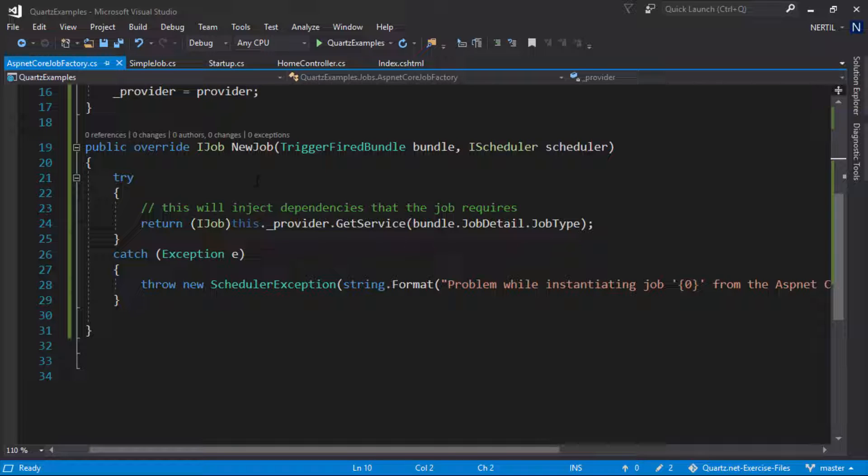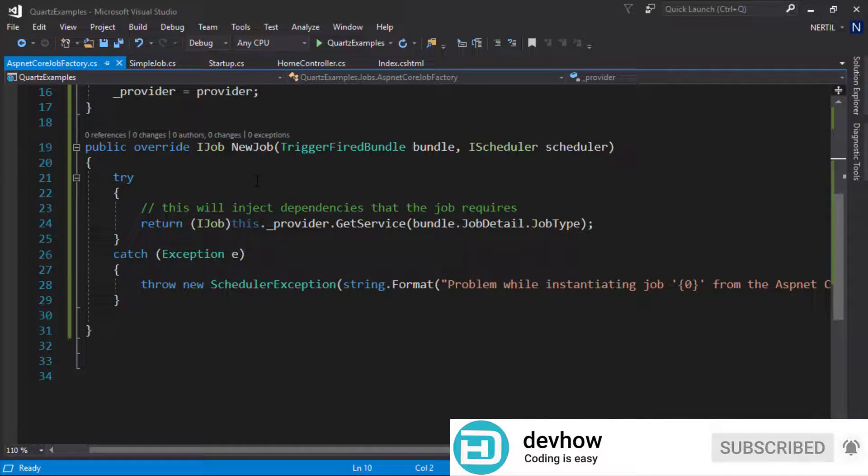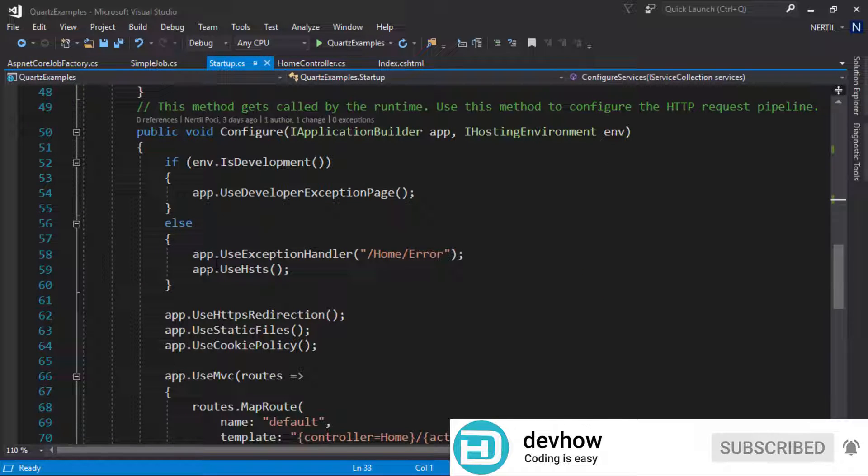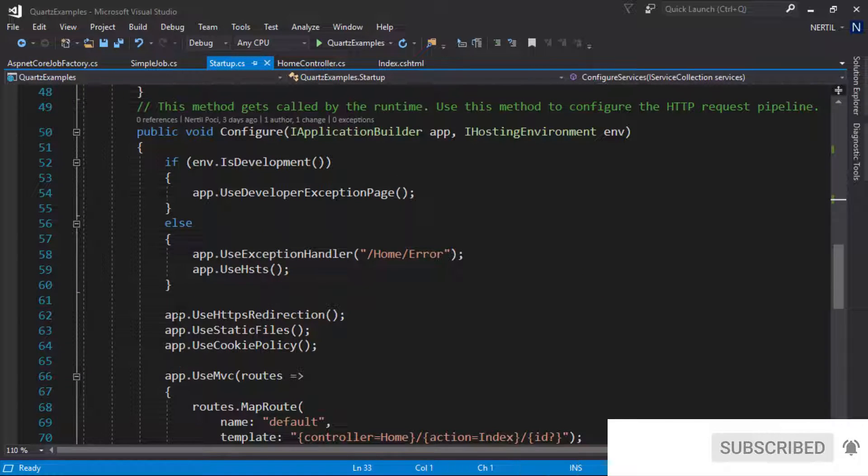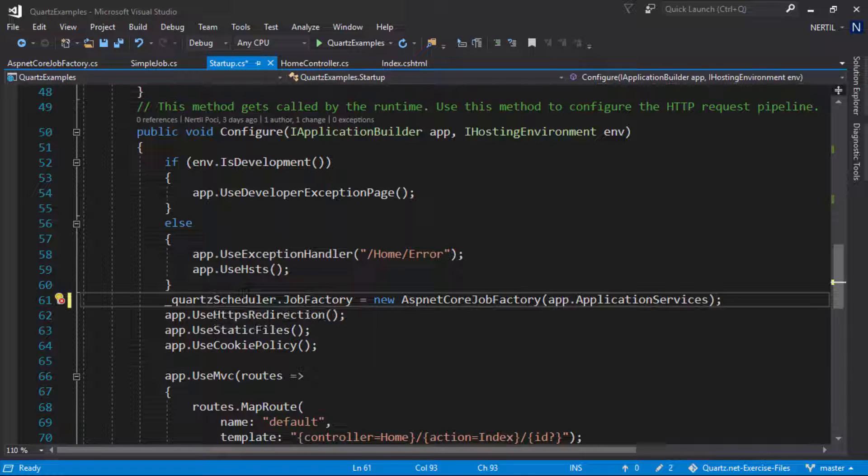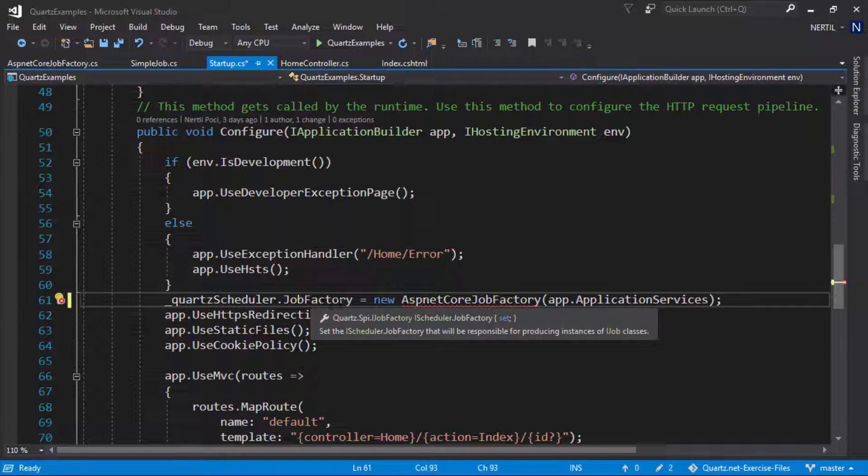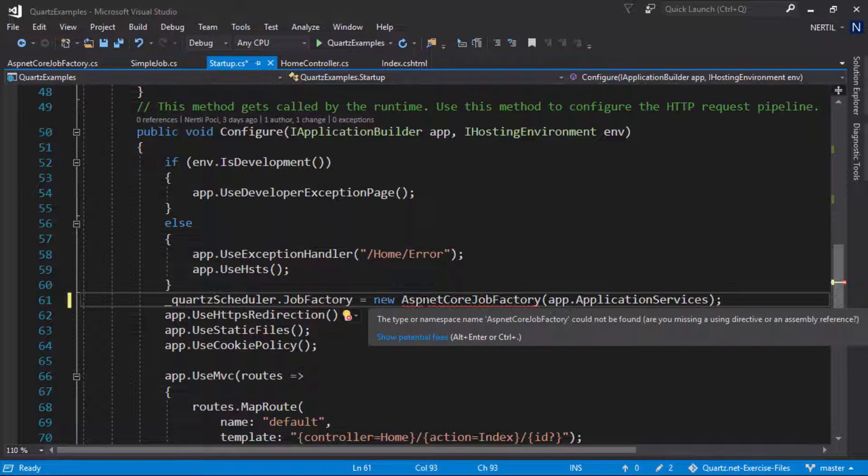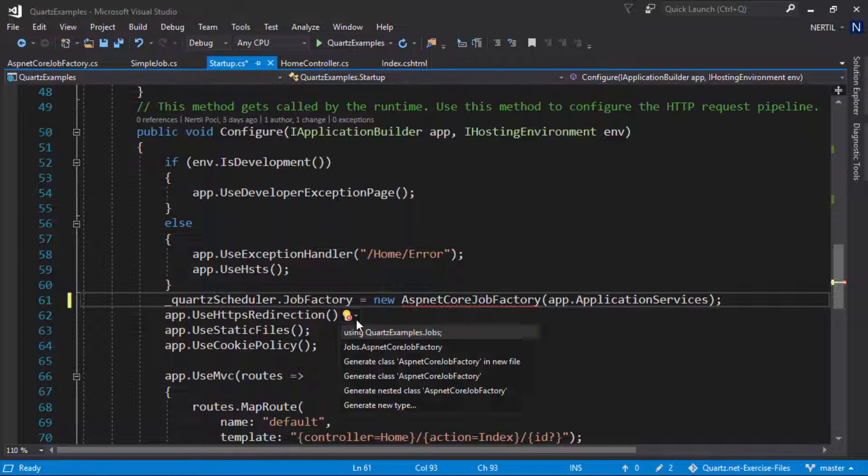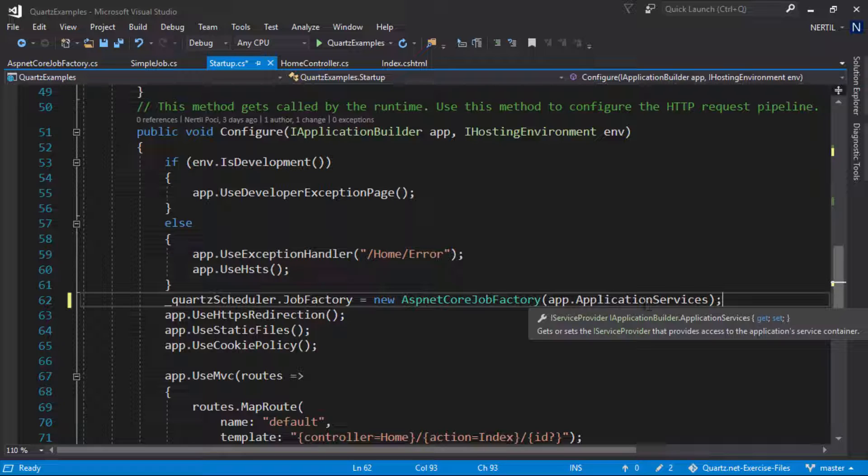Once we created our job factory we need to tell Quartz that it should use this new job factory. To do that let's head out to our startup.cs and in the configure method we already have a global variable for Quartz scheduler. We do QuartzScheduler.JobFactory equals new ASP.NET Core JobFactory and we pass in the service provider so we can resolve our jobs.